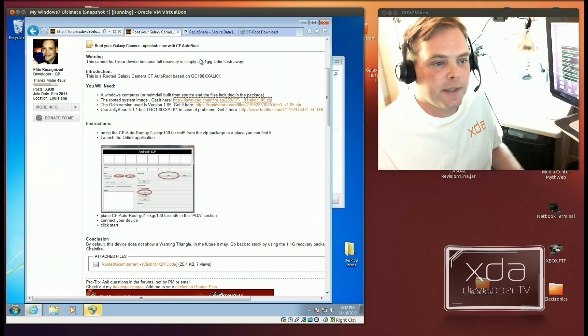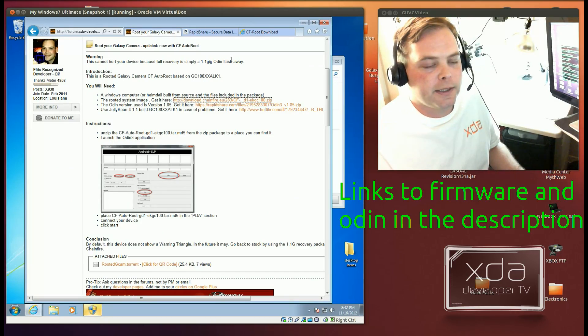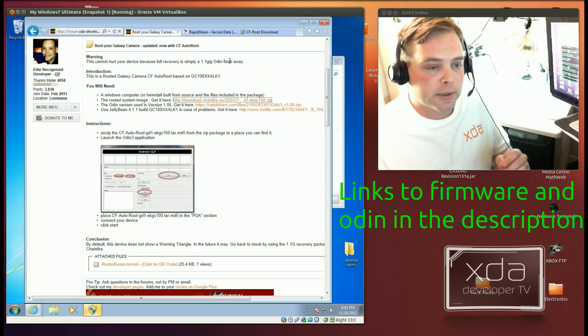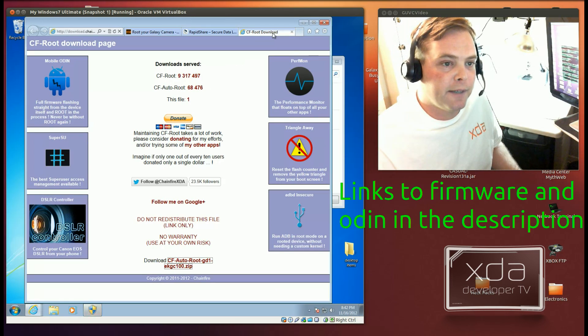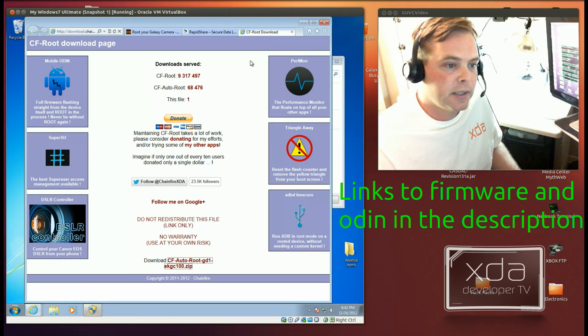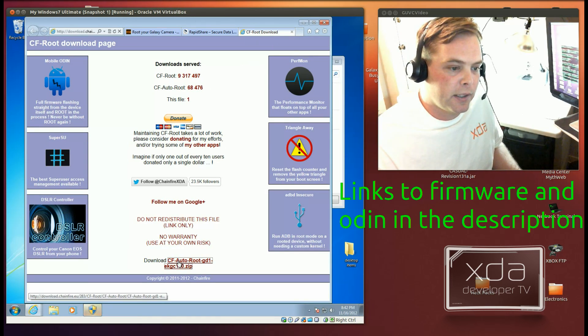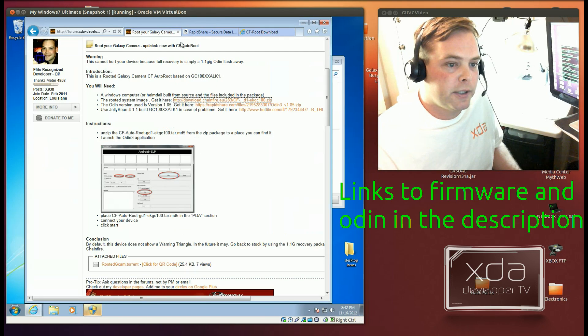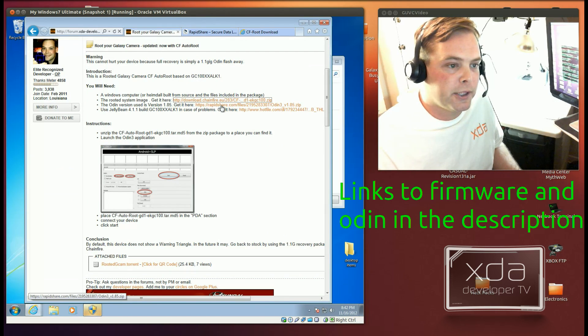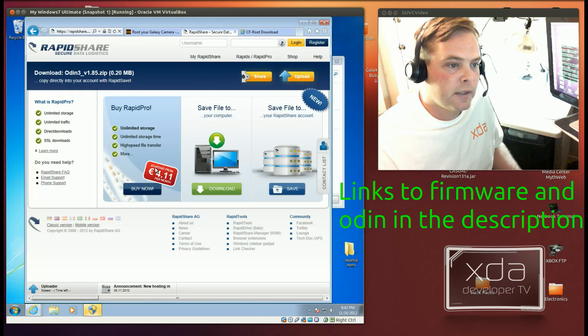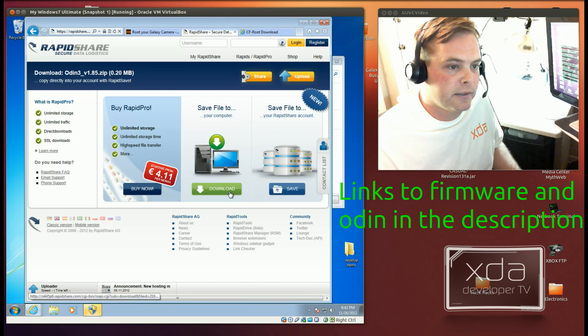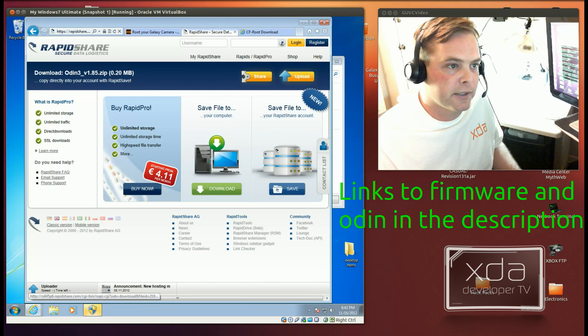Alright, so prior to this video, what I've done is I've visited XDADevelopers.com where you can go and get the CF Auto root, and the link's down at the bottom. And I went to the RapidShare link where you can get Odin. Odin is easy to download, you just save the file to your computer.